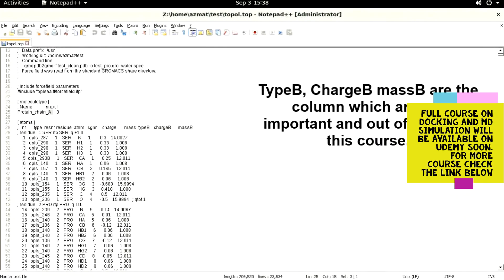We hope that now you have a better idea of how to prepare the topology file using a force field, and what type of information is present in the topology file.